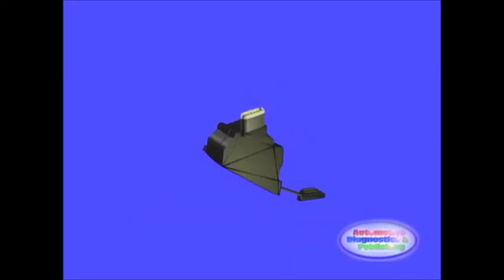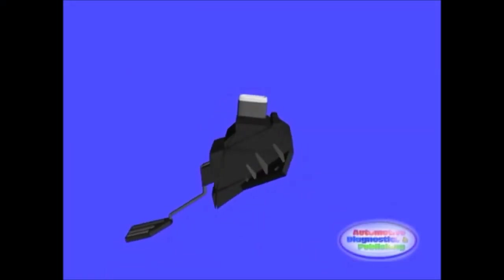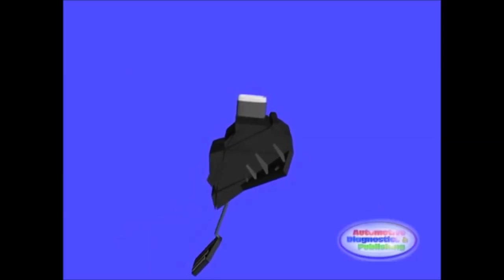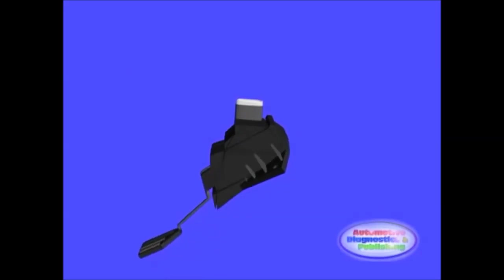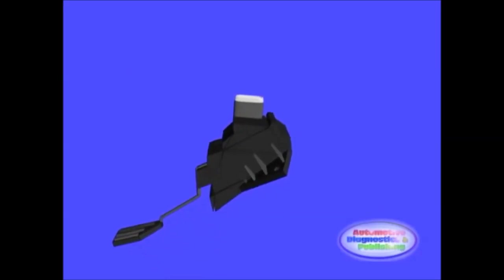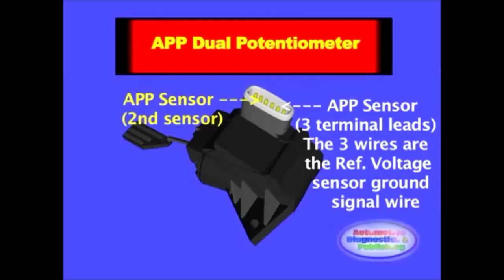The accelerator pedal position sensor is of central importance to the drive-by-wire system. This sensor is designed to provide the ECM with accelerator pedal position as well as its rate of change, or how fast the driver is pushing on the gas pedal.